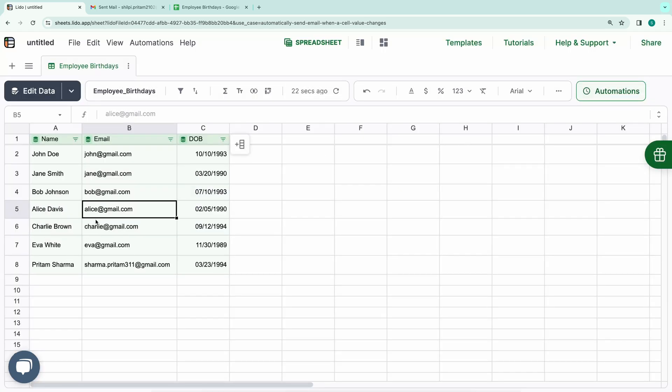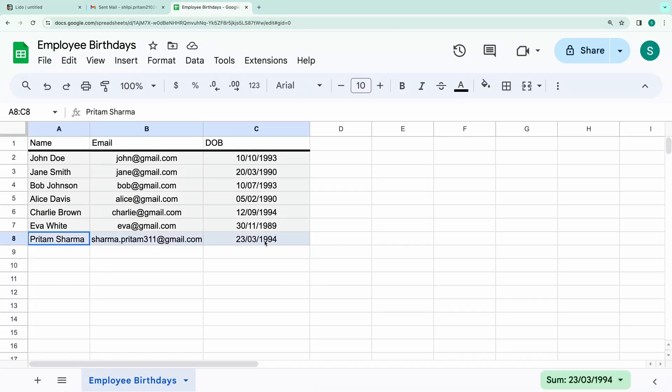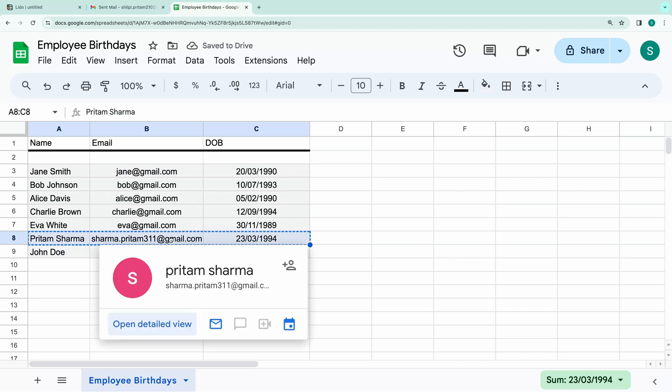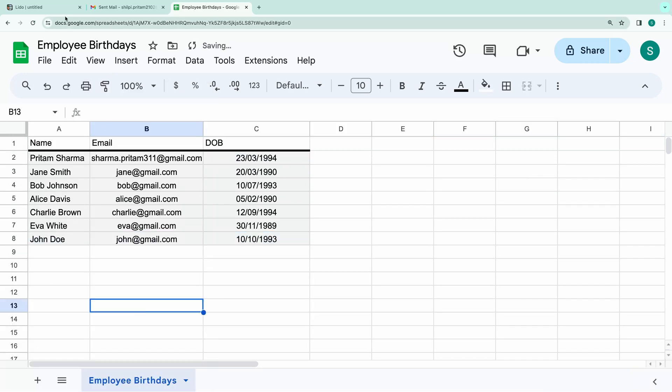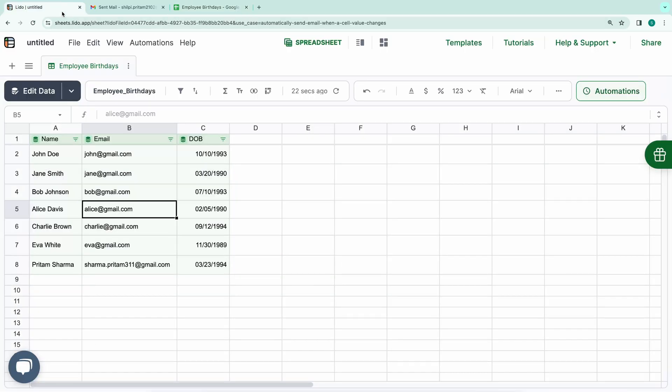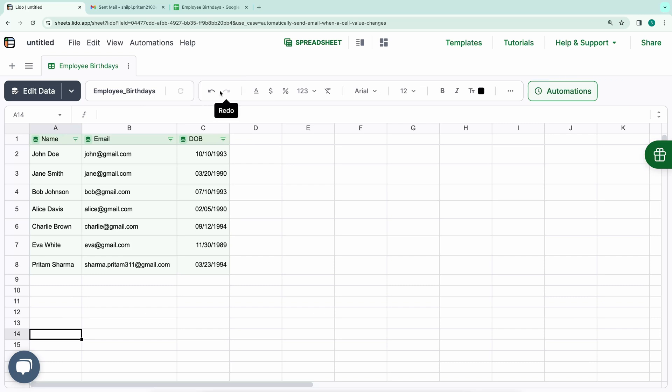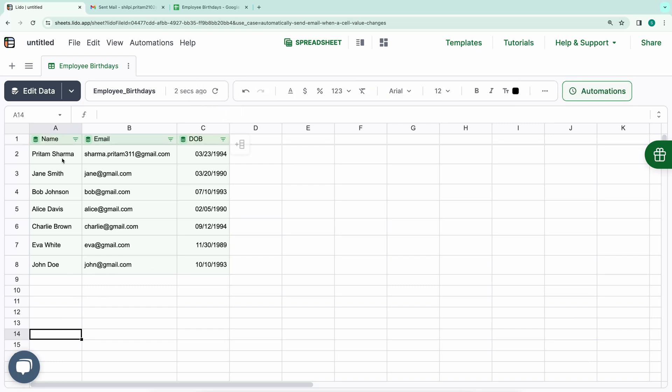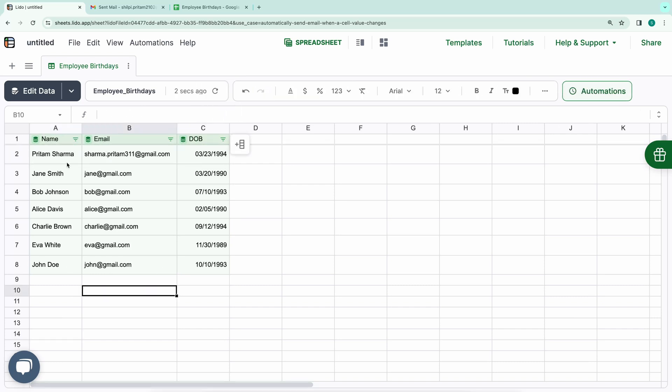Let me demonstrate this process to ensure the syncing works smoothly. I'll rearrange the rows in the Google Sheet, and then check if the changes are reflected in the Lido spreadsheet. After rearranging the rows in the Google Sheet, let's refresh the data in Lido. As you can see, the order has been updated here as well. It's functioning as expected.